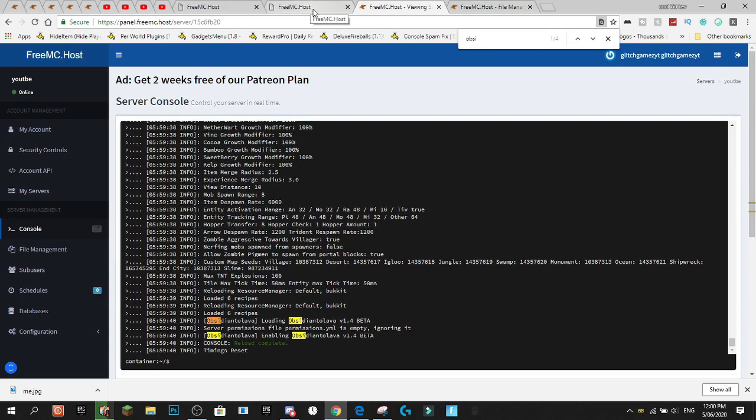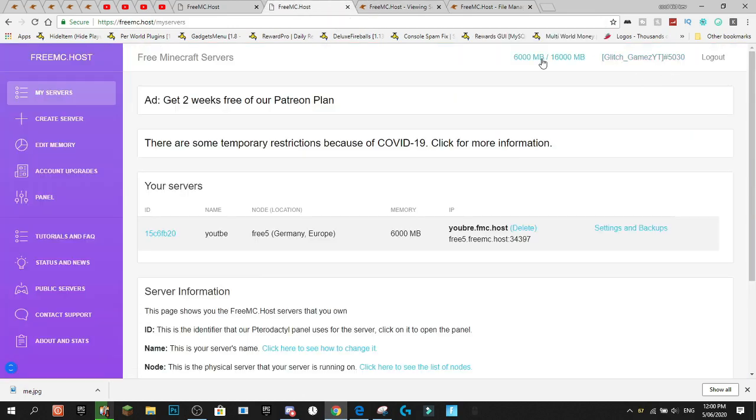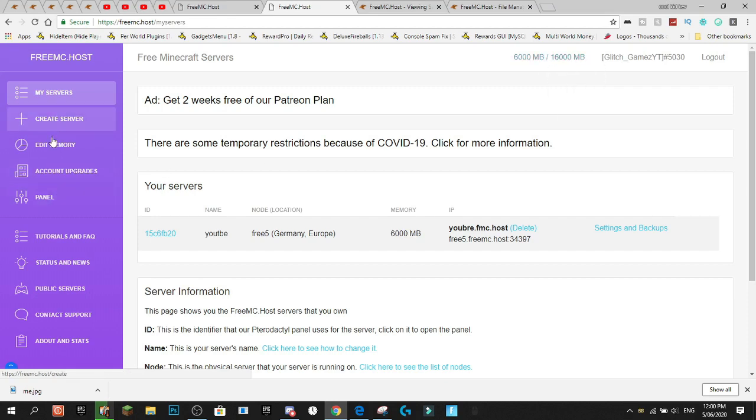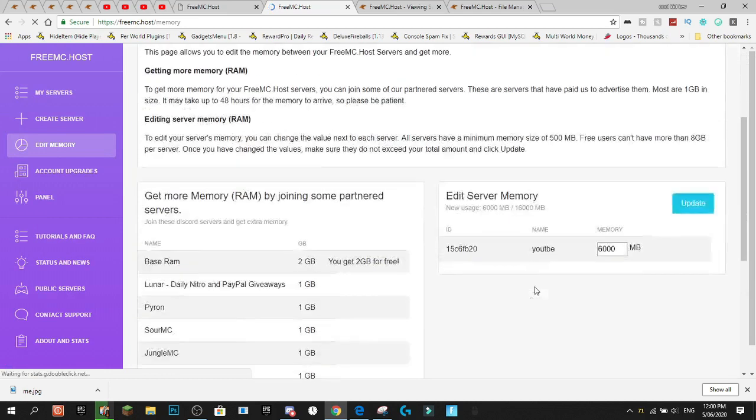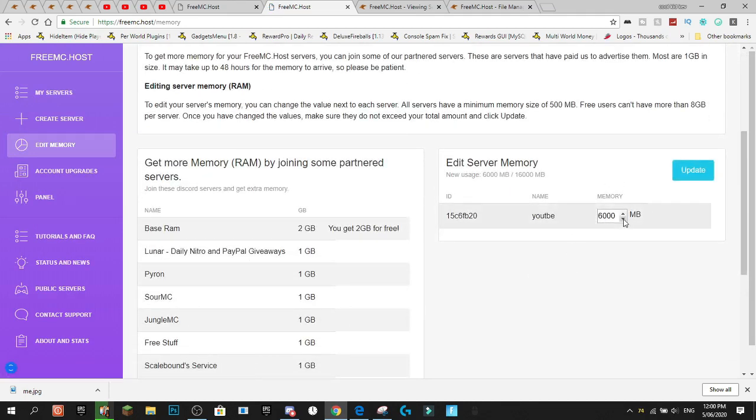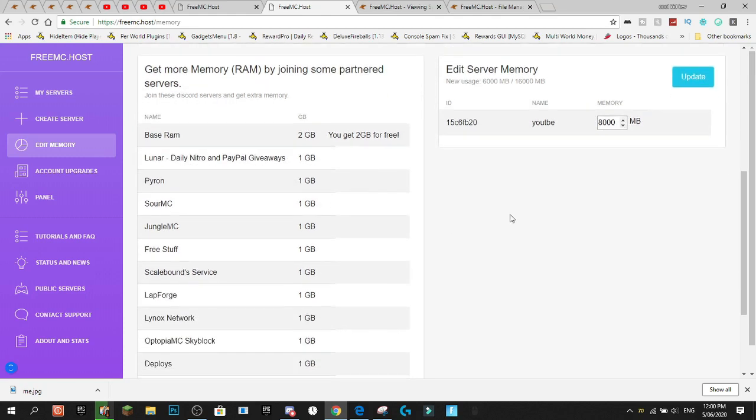Now, let's go back and see if our RAM has updated. Oh, and as you can see, guys, we now have the 16 gigabytes of RAM. So, if we go edit memory, we can actually update our memory.